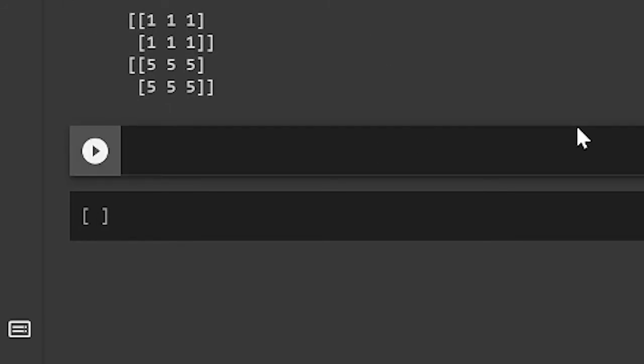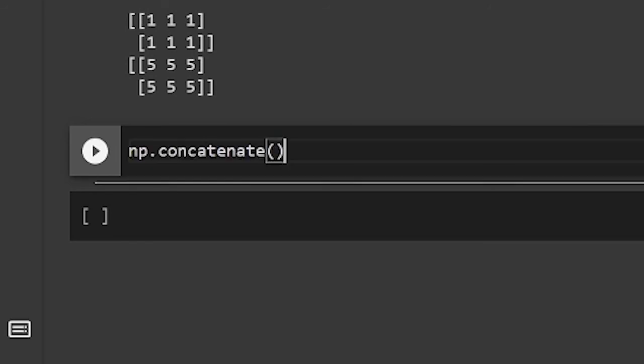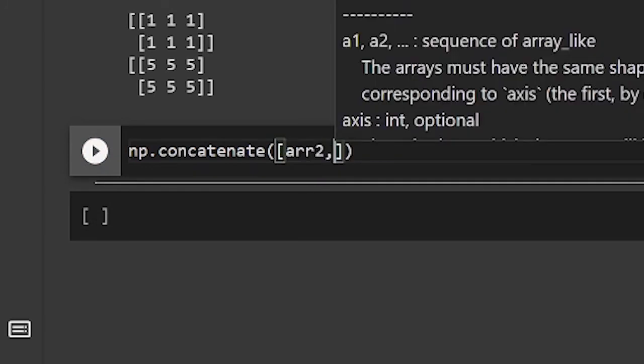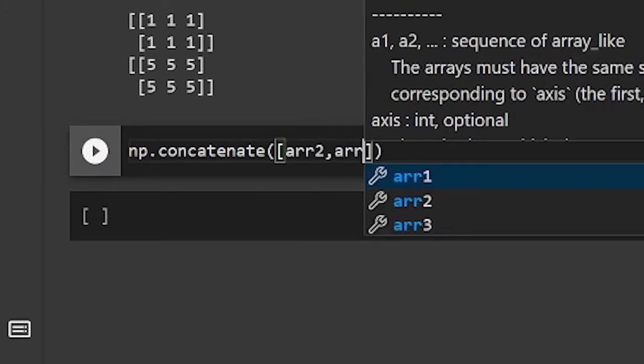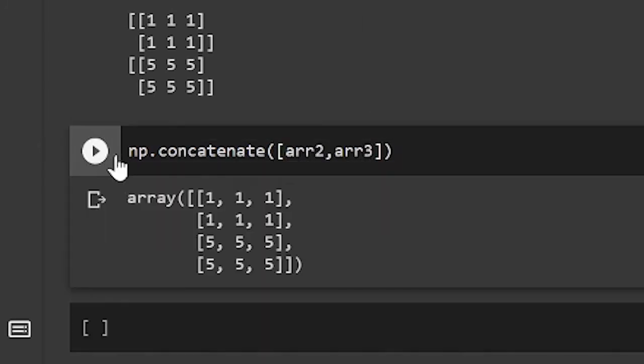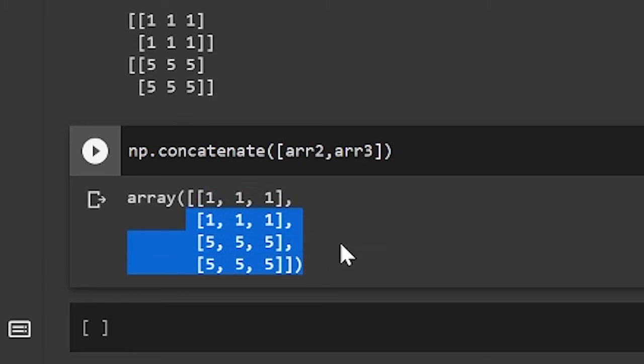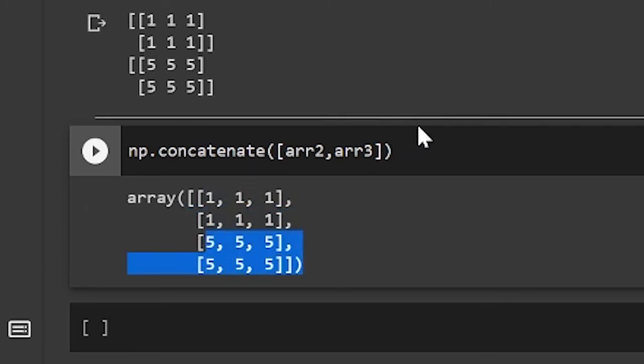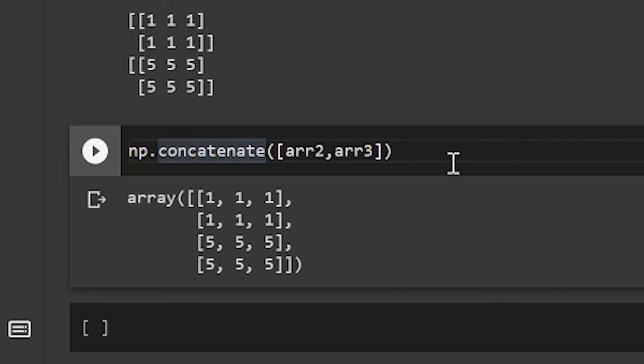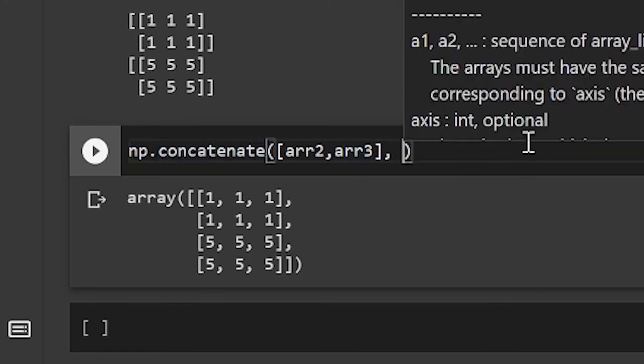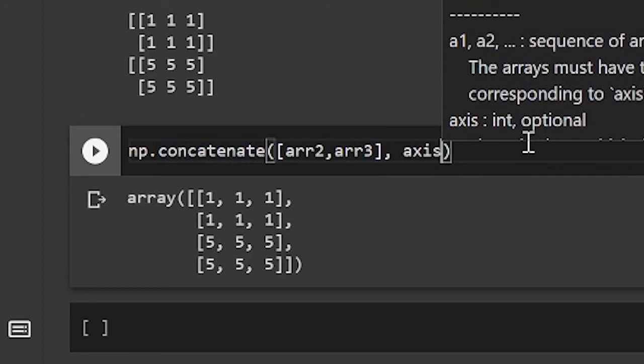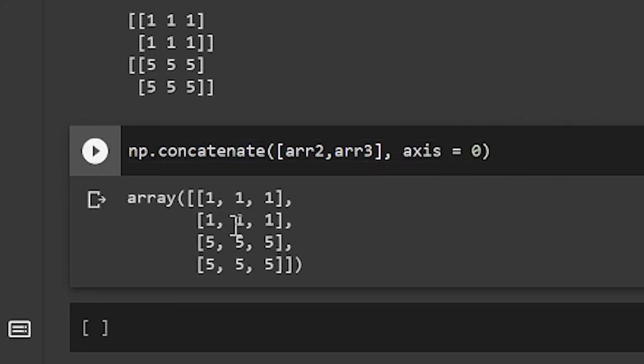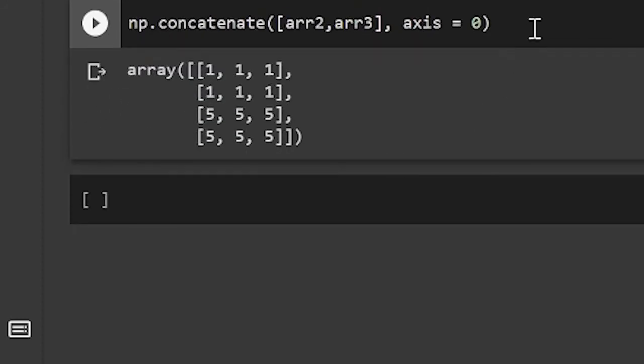So like I was saying before, np.concatenate concatenates two arrays together. So let's see what it does. np.concatenate array 2 comma array 3. And now let's run this. And we see it's 1, 1, 1, 1, 1, 1, and it's just stacked on top of 5, 5, 5, 5, 5, 5. So in this function, the default axis is axis 0. And let's just do comma axis equals 0. And you see, we get the same result.